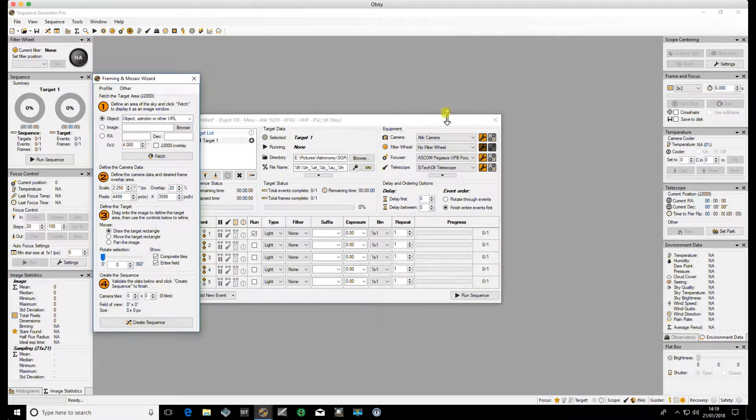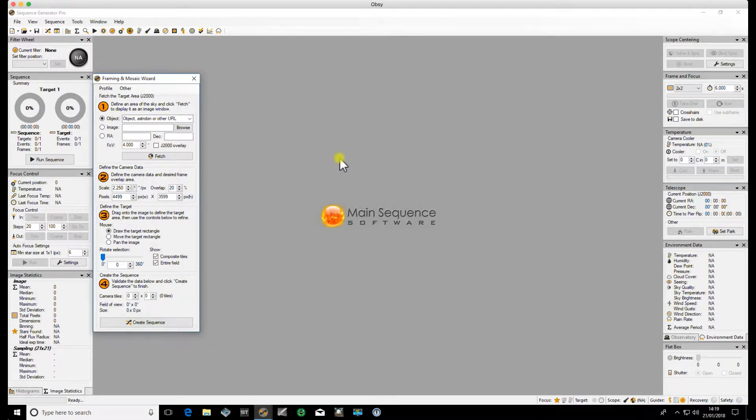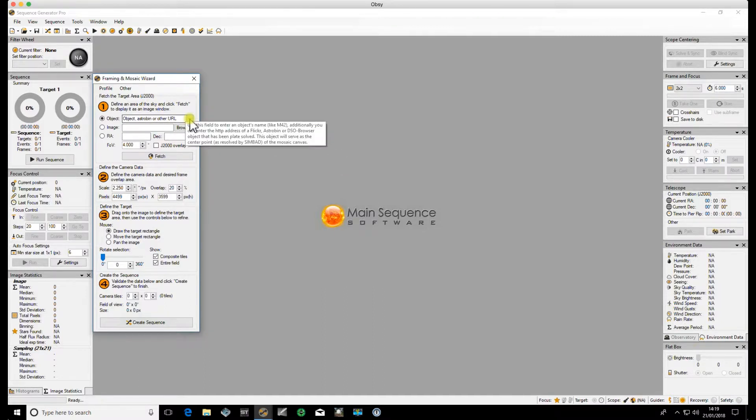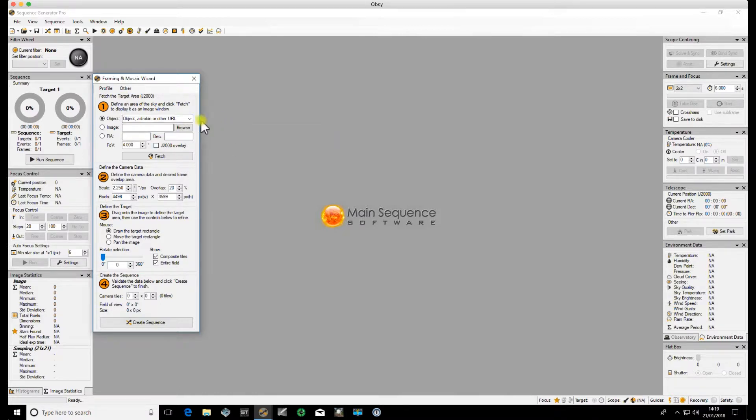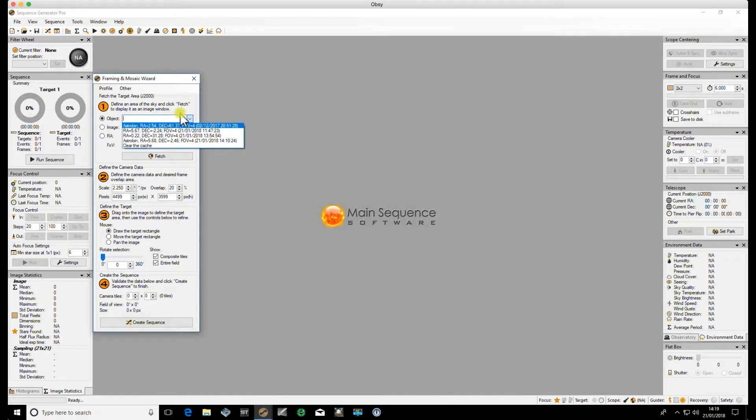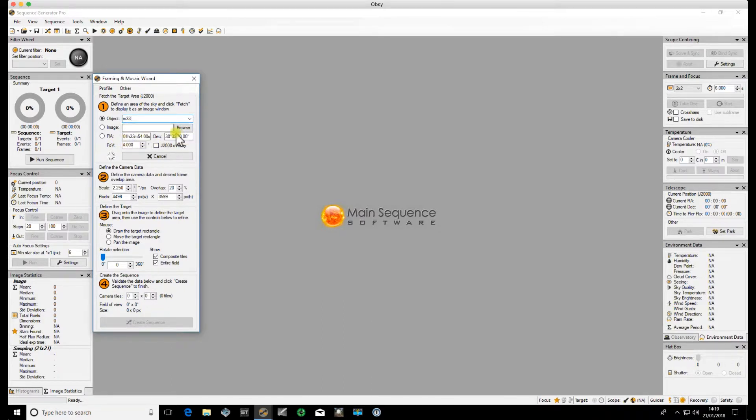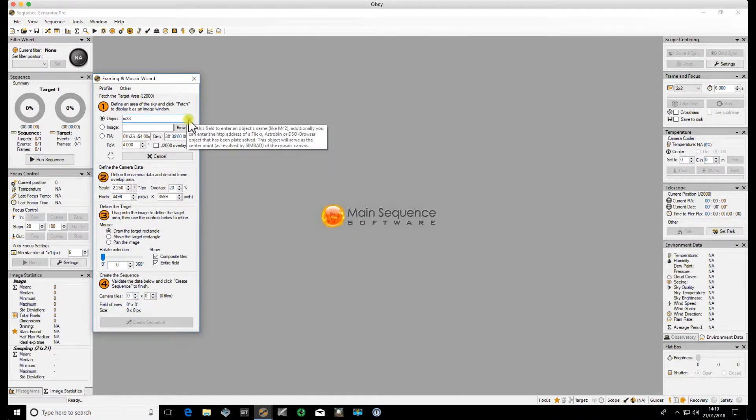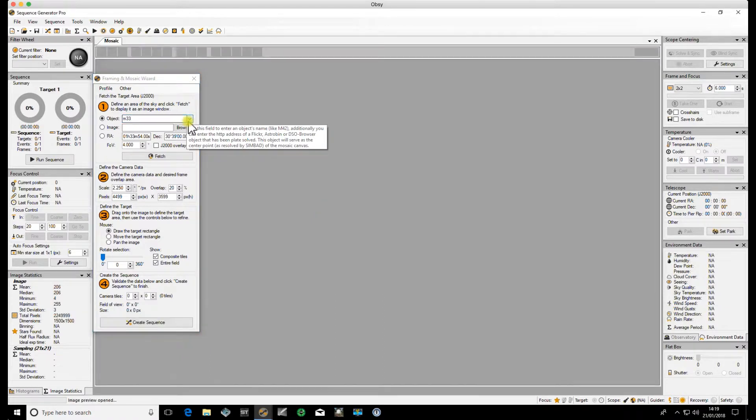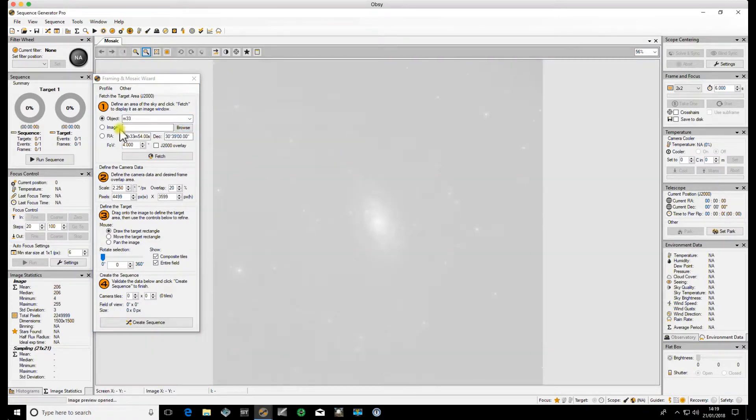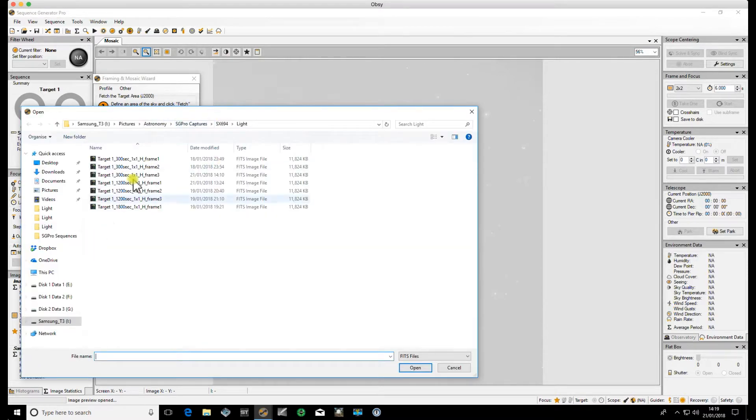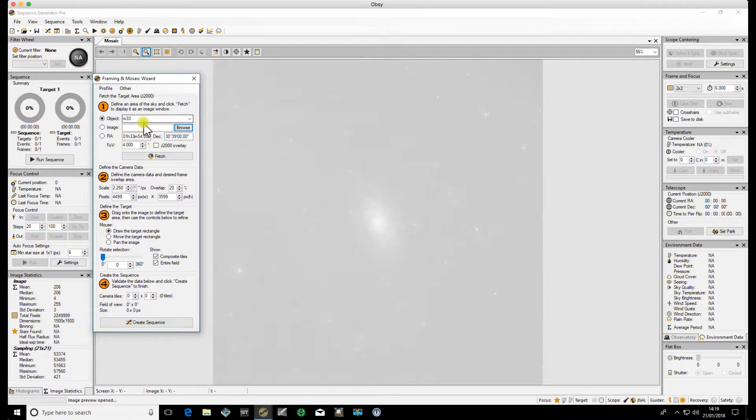It just makes it quicker and easier to apply the profile in the first instance. This gets populated, but it also puts all your filter information in. So the first thing we're going to do is a single frame. There's various ways that you can get an image into Sequence Generator Pro for the framing and mosaic wizard. You can choose an object, type in M33 and it will drag the information out of its stock images. You'll see it's populated the RA and DEC information already. Or you can pull up a library image of your own, put one of your own images in, populate it from Astra Bin. There's various ways and it's up to you which way you do that.